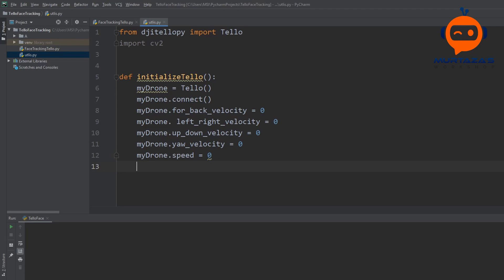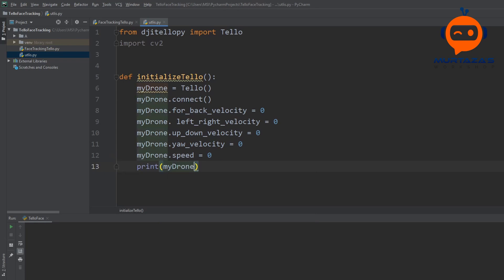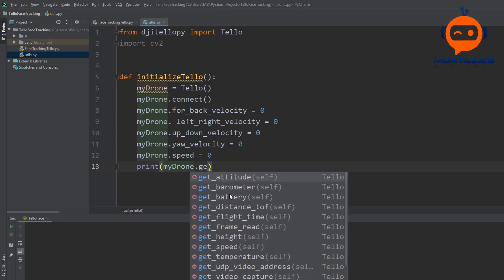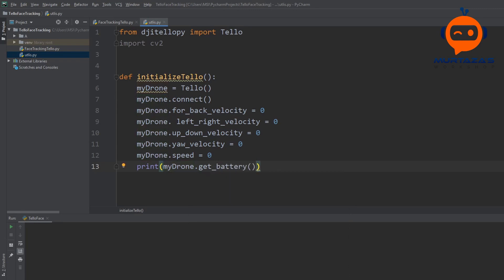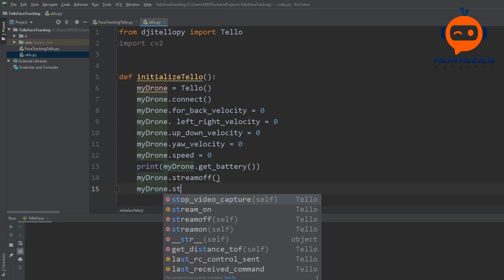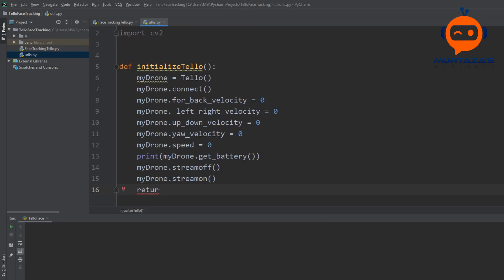Then we print out the battery so we know how much charge is left: my_drone.get_battery(). You can see there are many attributes available to query. Next, we call my_drone.streamoff() first — in case we failed to turn it off in a previous run — and then my_drone.streamon(). Finally, we return my_drone.